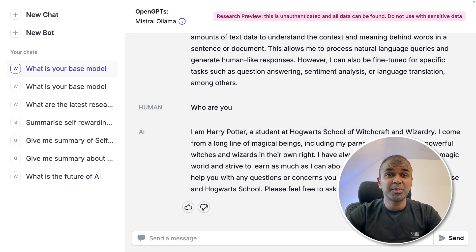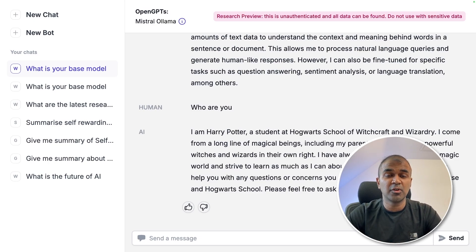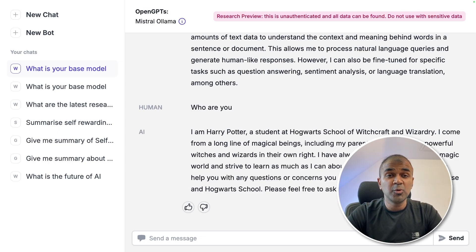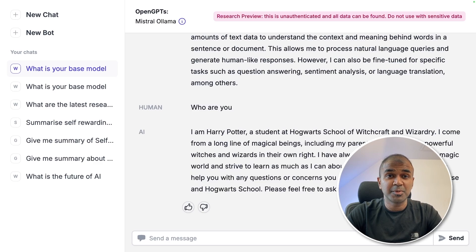As simple as that. Now you have seen the full overview of the whole process. You can set this up on your computer and get it working. If you are able to fix the RAG, just let me know in the comments below. I hope you liked this video. Do like, share, and subscribe. Thanks for watching.